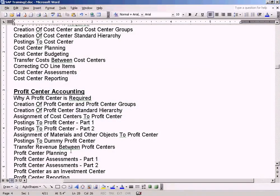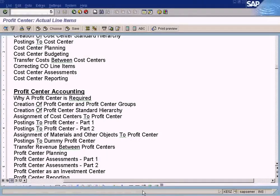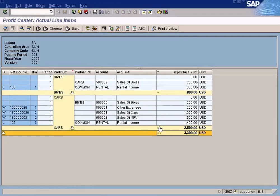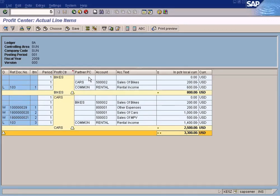This is how you do a transfer of revenue from one profit center to another. It is a bit different from how we do it for cost centers, because in cost centers we just call it a destination cost center, but in profit center accounting the terminology used for the destination object is Partner Profit Center. Let me end the topic here.